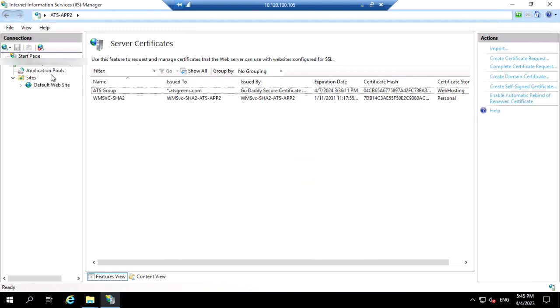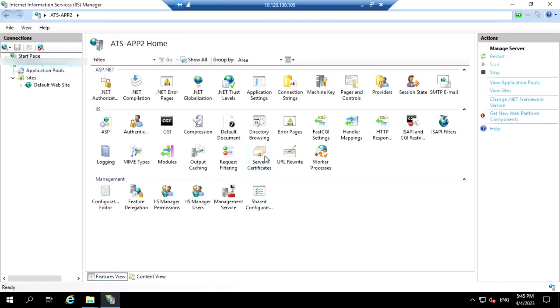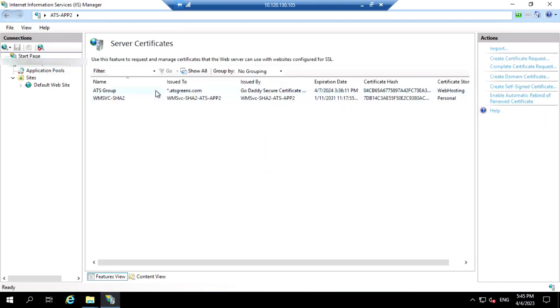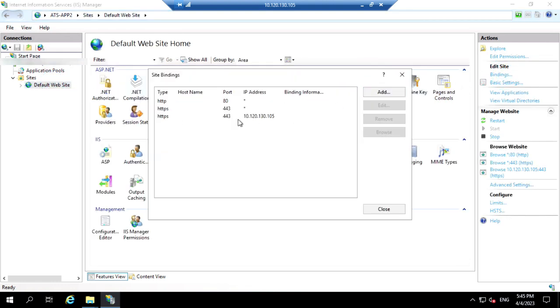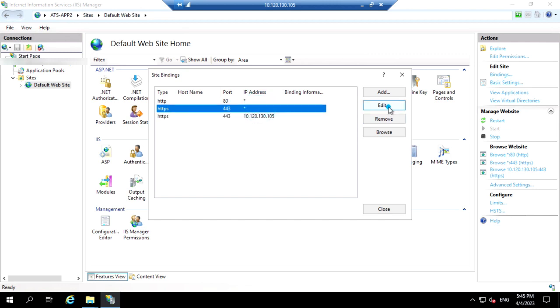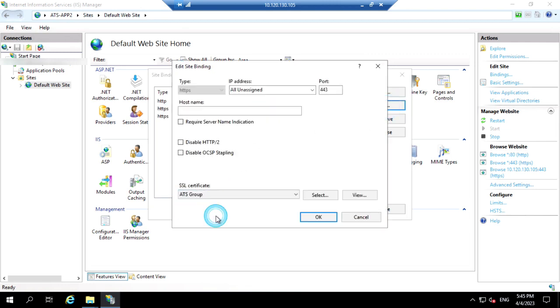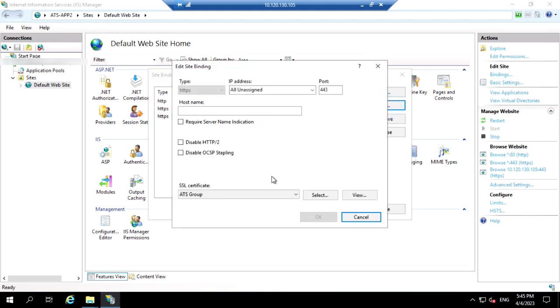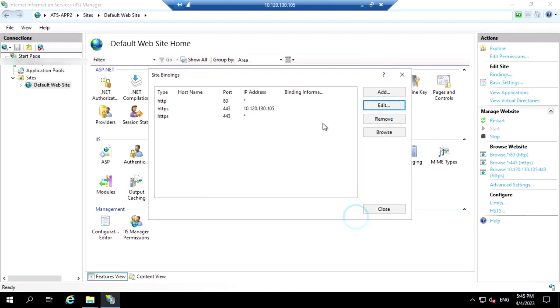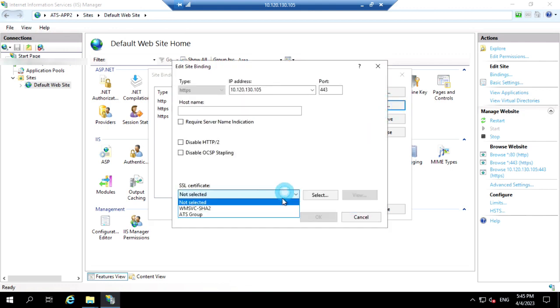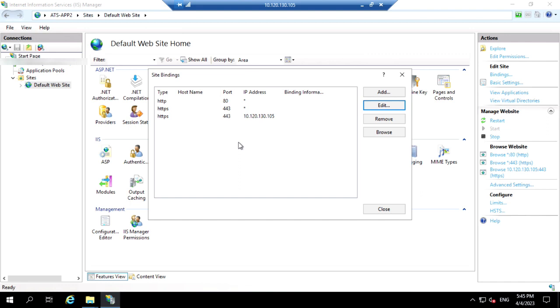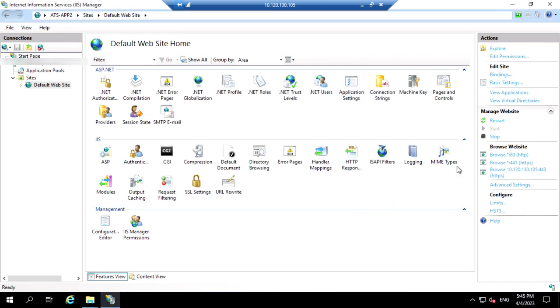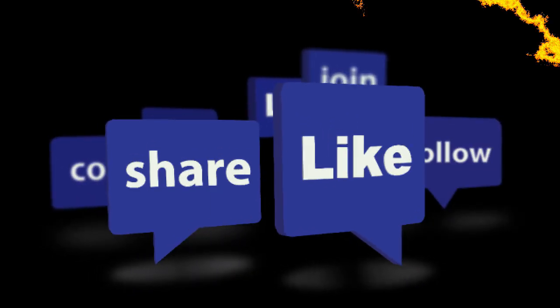Now you can see the certificate is showing here. Coming back to check — the certificate has been imported successfully. Now selecting the binding with the IP and server name. Open the binding and select the SSL certificate, then edit and select the certificate, click OK. Now it's done — you can open your site and verify the certificate request is working. Please like and subscribe.